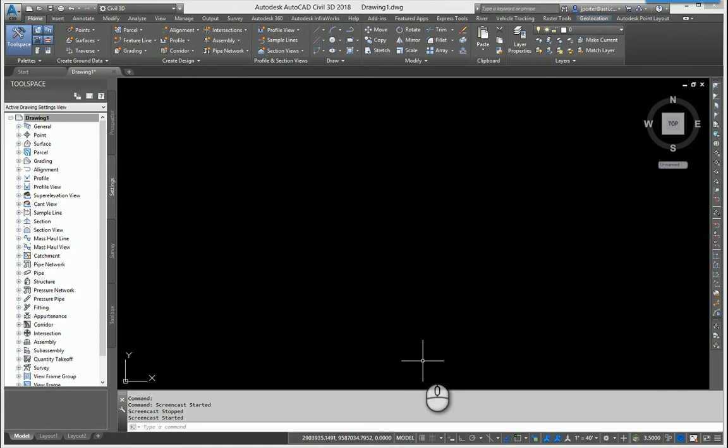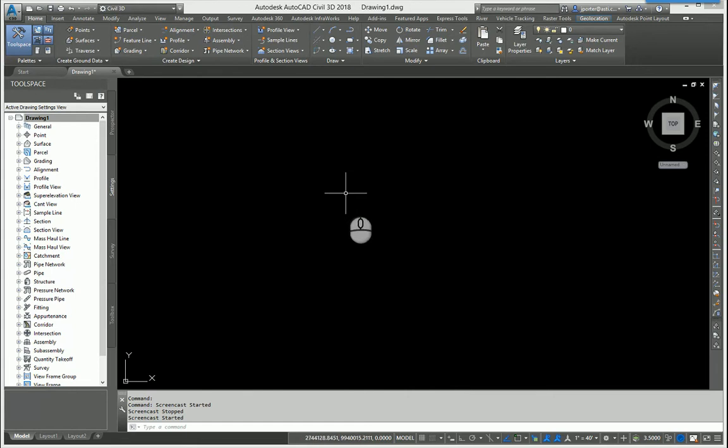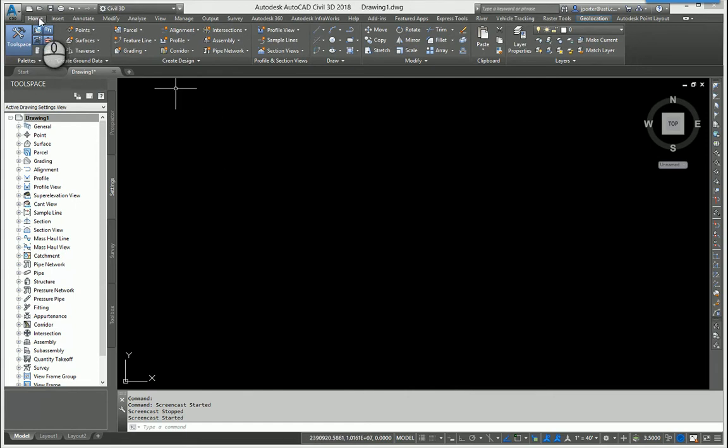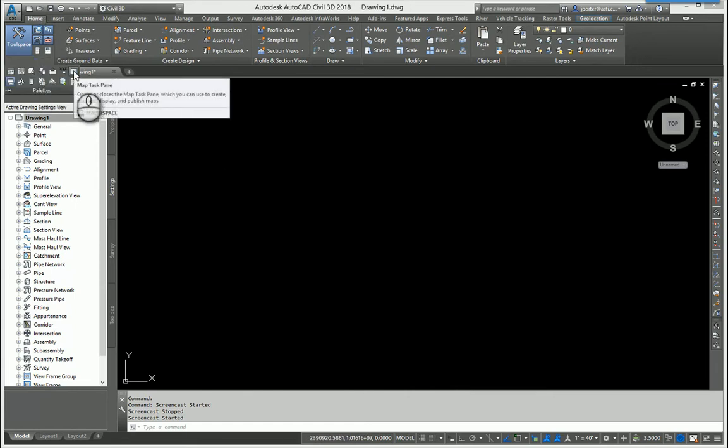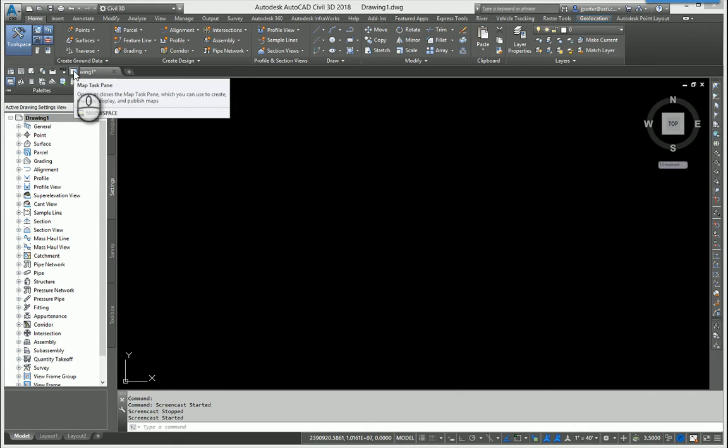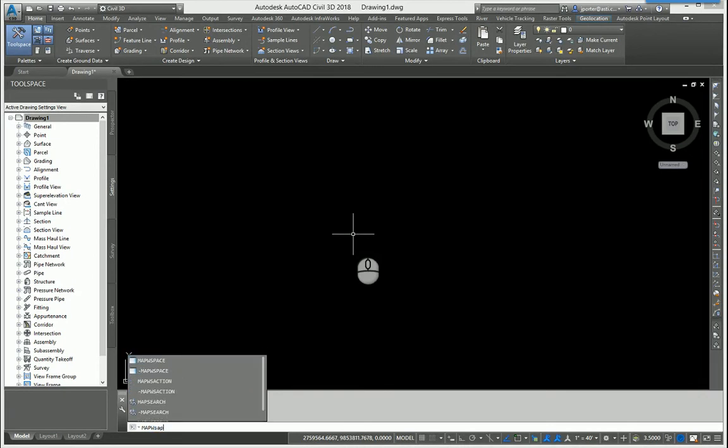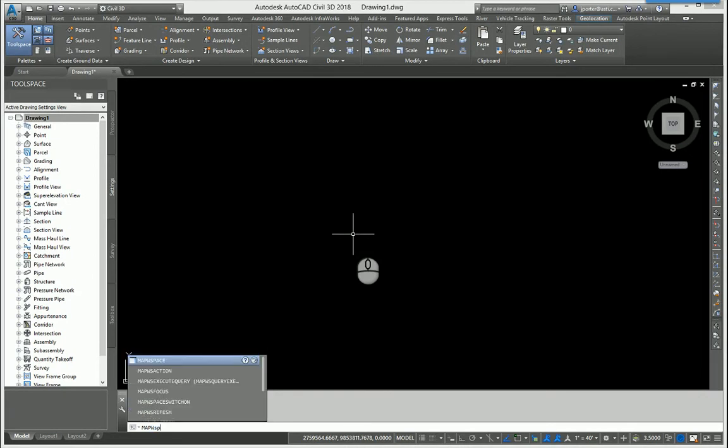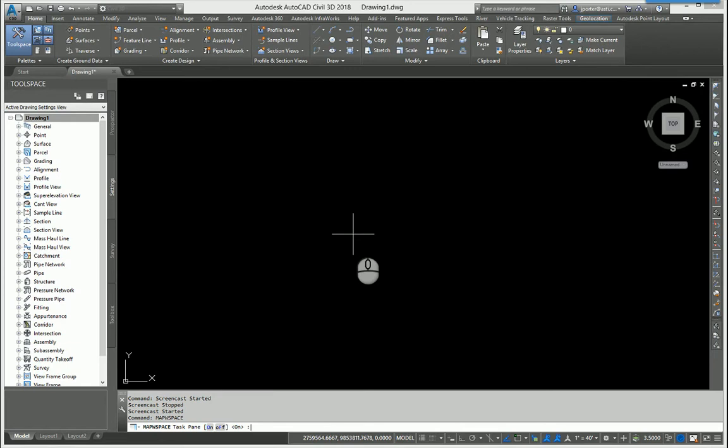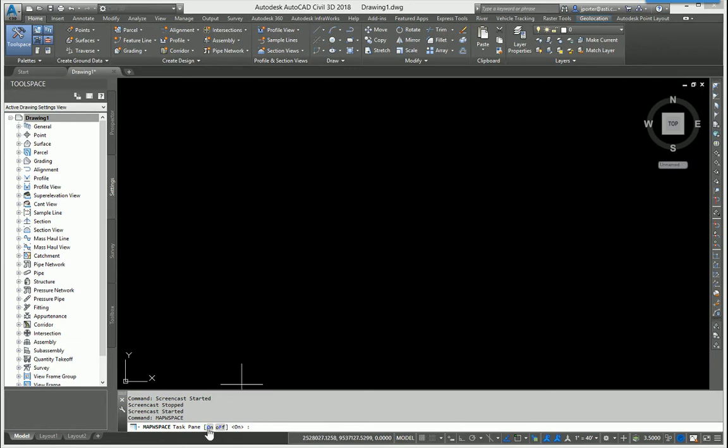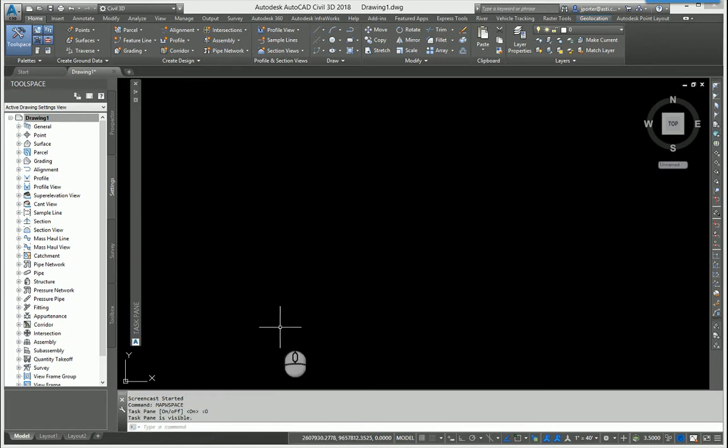Now I'm going to use the Map 3D tools that I spoke of earlier to connect to the WMS. To do so, I must bring up the Map 3D task pane. Within Civil 3D, I can head over here to the Home tab, Palettes flyout, and you will see the Map Task Pane right here. If you're not using Civil 3D and you're using Map 3D, you can also type in MAP W space, hit Enter, and at the command line you can turn it on. My Map Task Pane is set to auto-hide, but here it is.